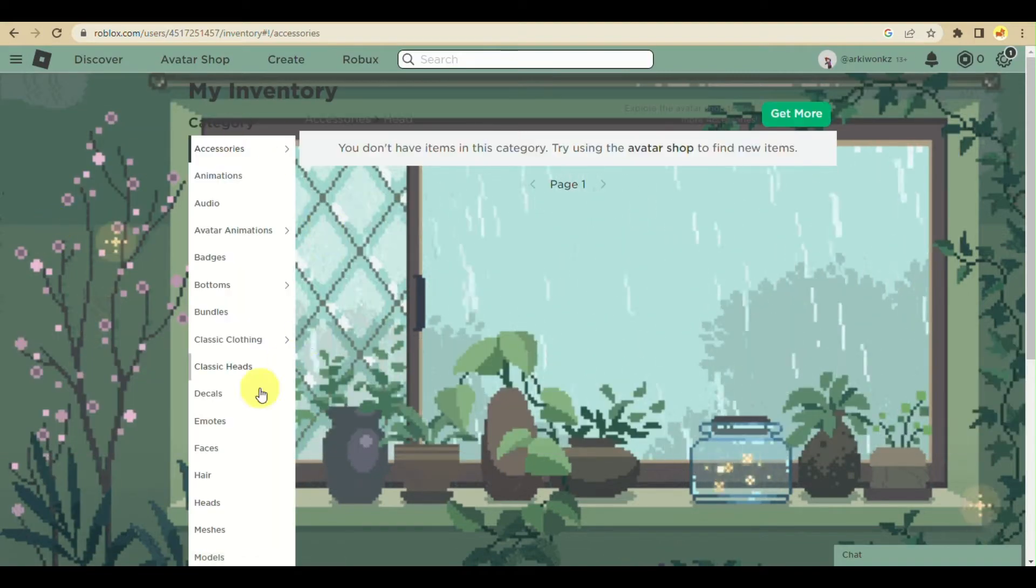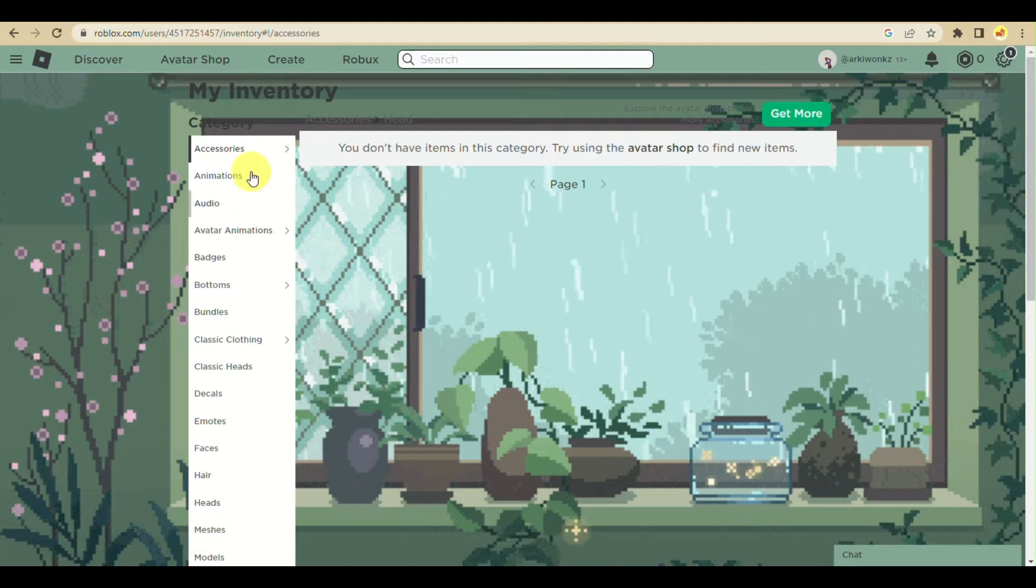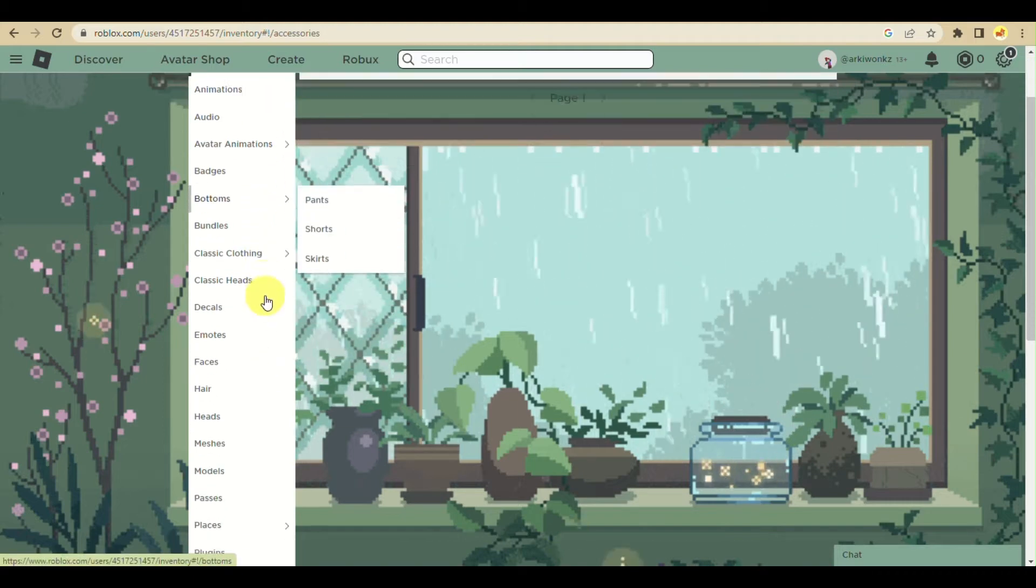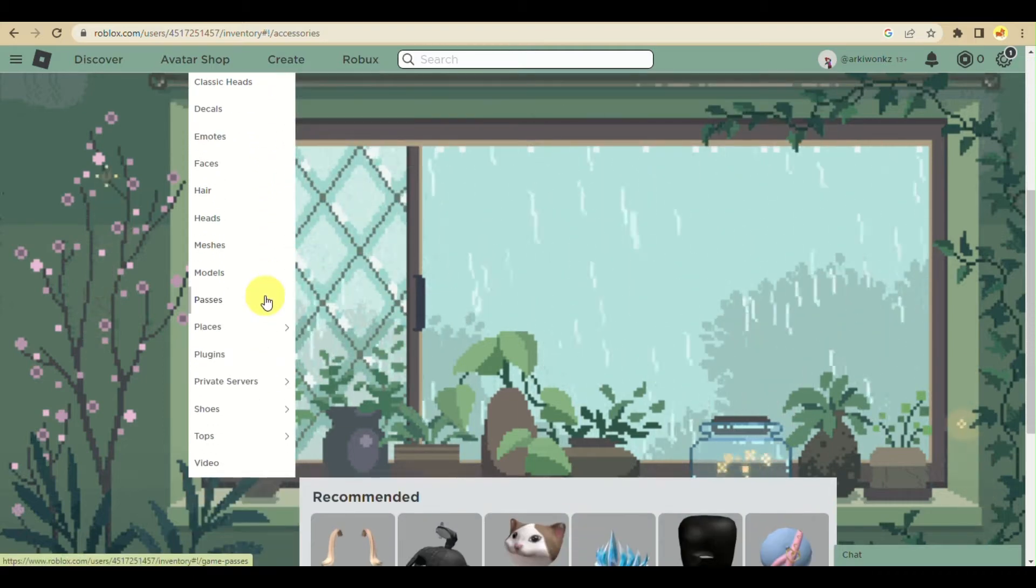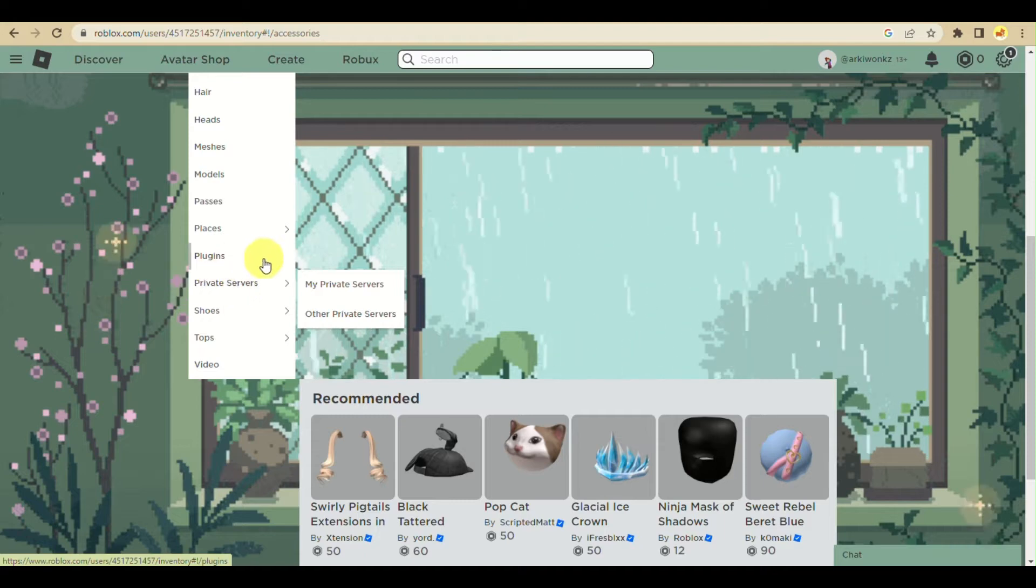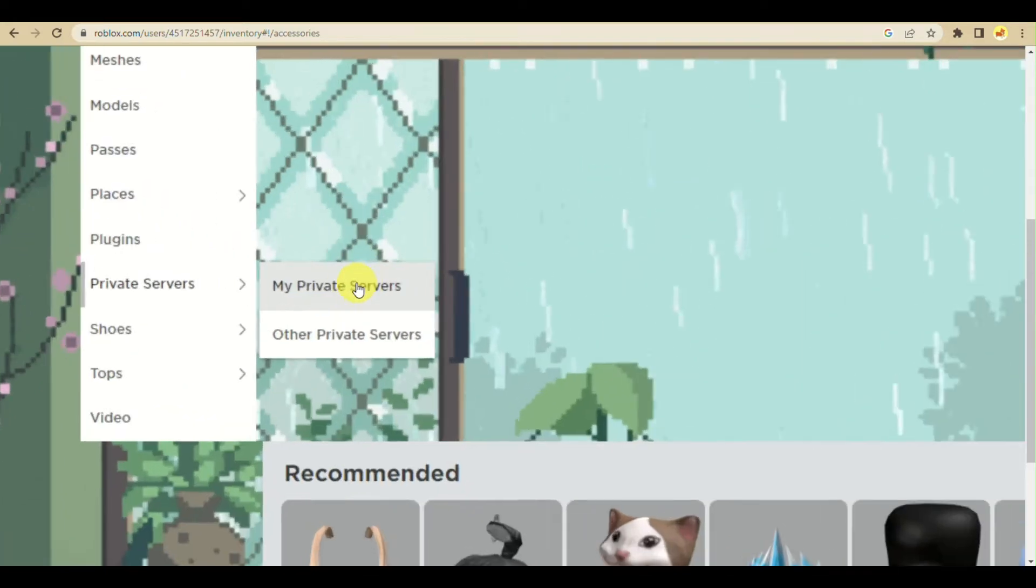Under inventory, scroll down until you find private servers. Hover on private servers and click on my private servers.